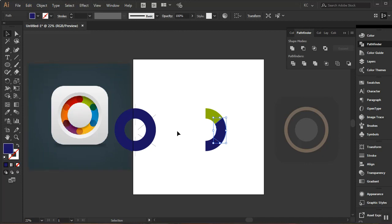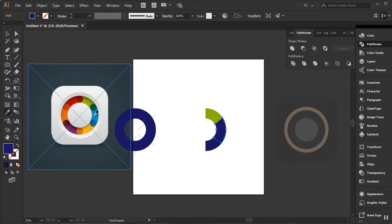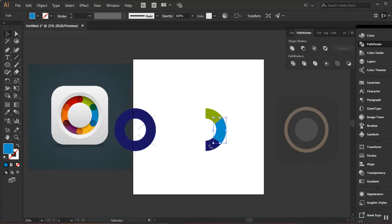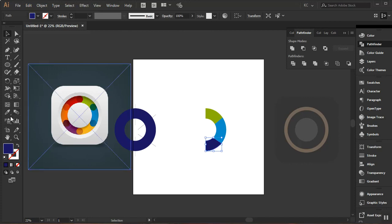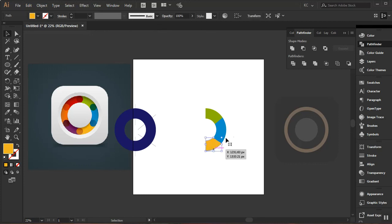Now I'll fill in the colors. I'll go to my Eyedropper tool and pick the green from the reference image for the first piece. I'll select the next shape. I made a slight mistake cutting a bit too much, but that can be done accurately. I'll select the next color with the Eyedropper, then for the final piece I'll select that color too.